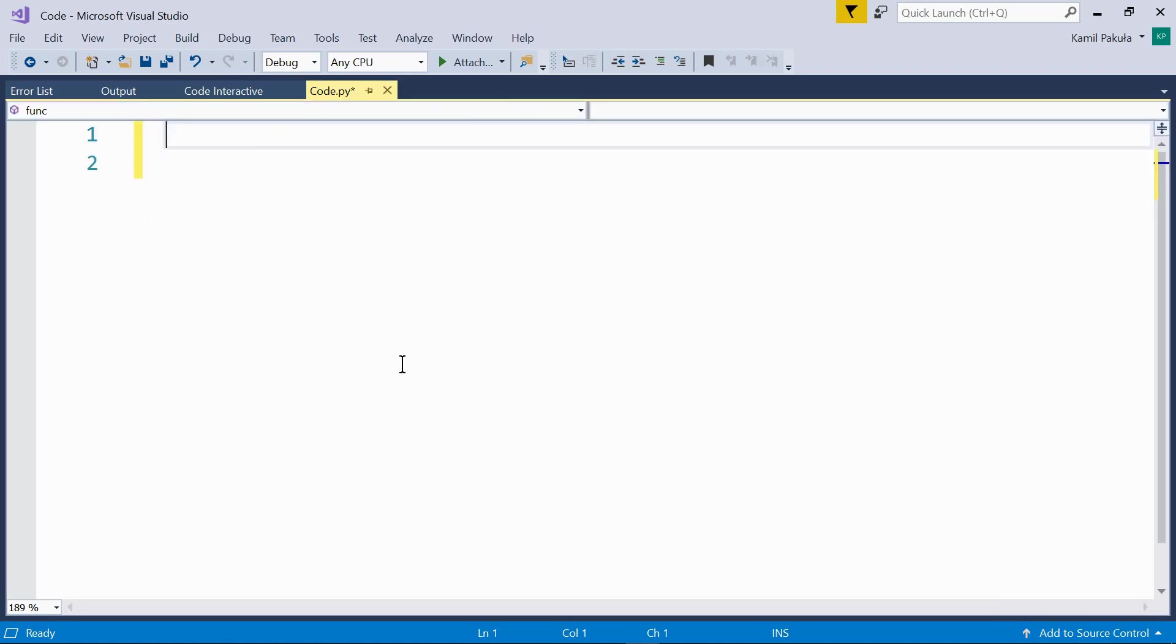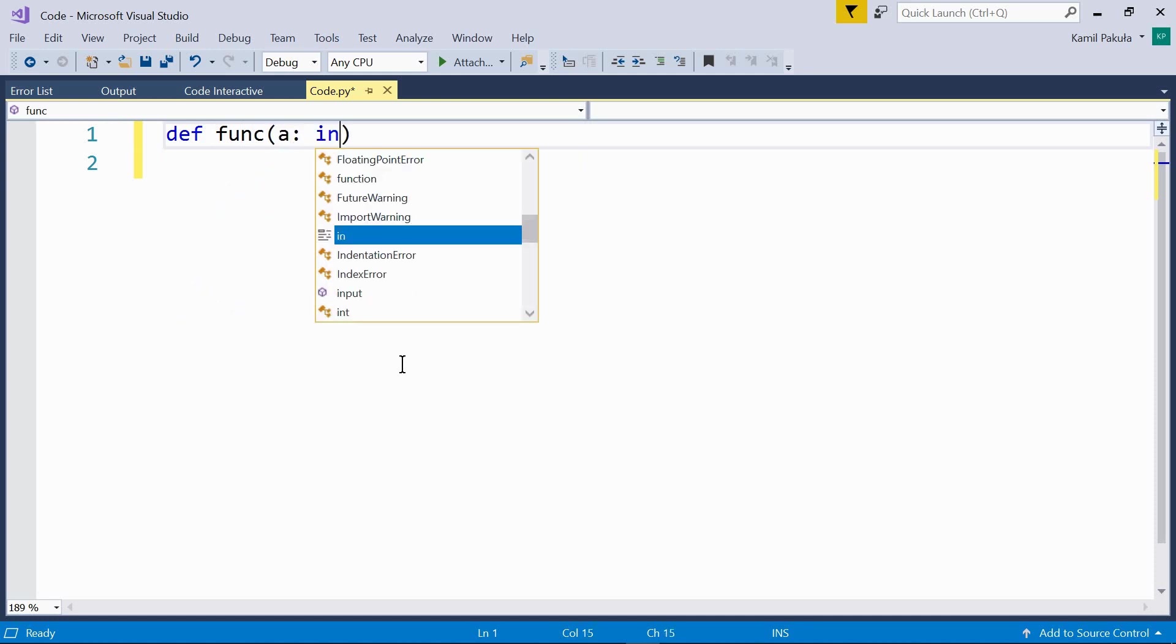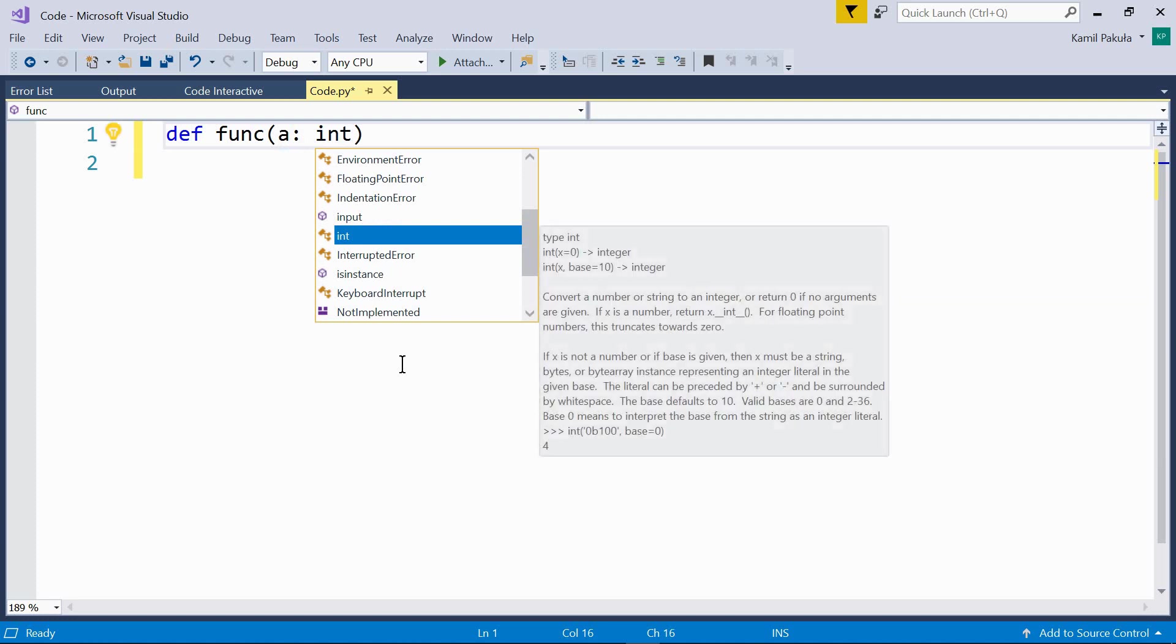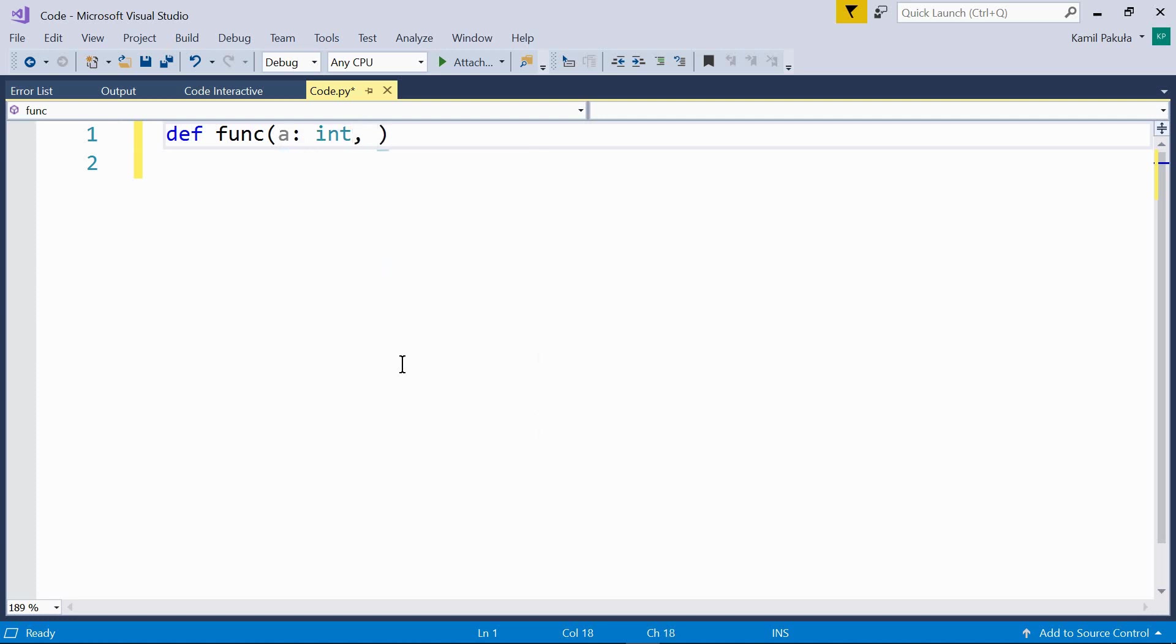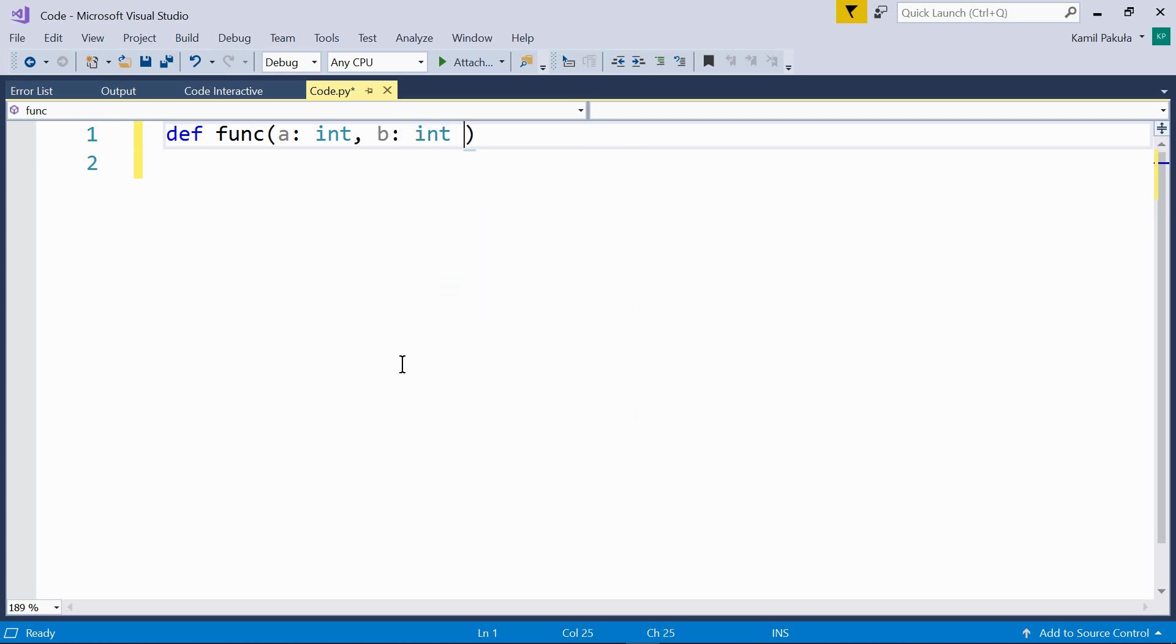Now, if you want to use optional parameters with annotations, they should follow the parameter names, but precede the default values. Have a look. Def func. Now the first parameter is mandatory, it should be an int. And then we have b, which is an optional parameter, also an int. And the default value is 1.